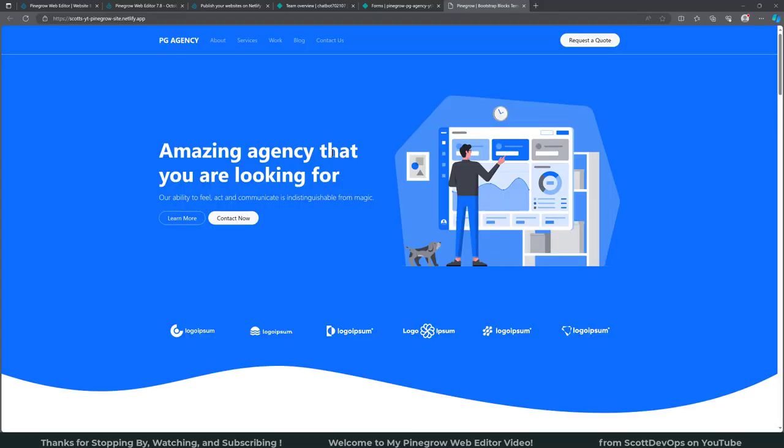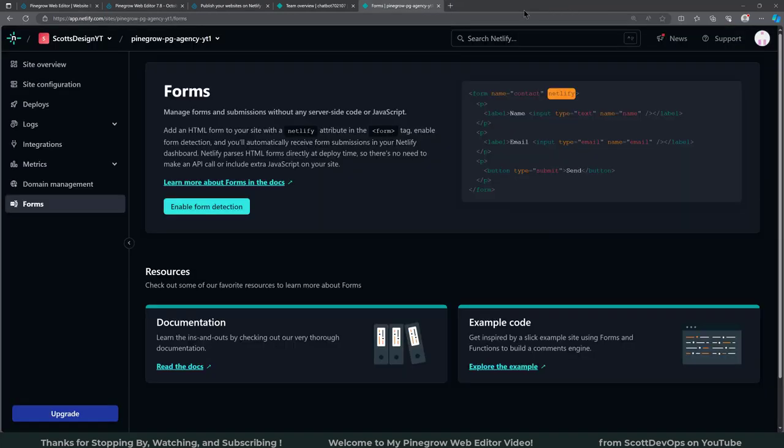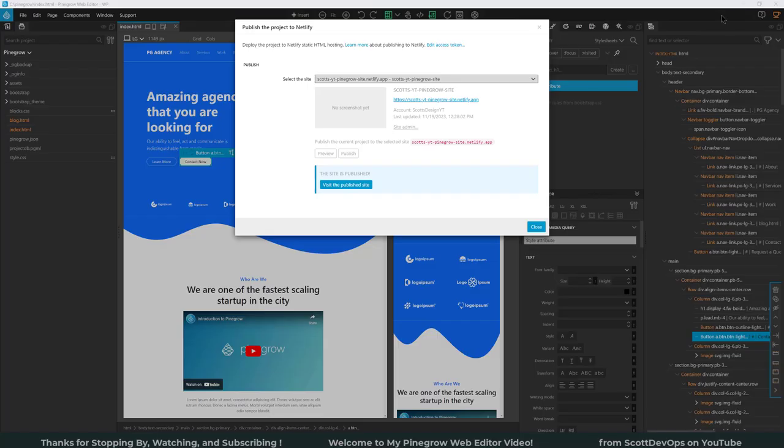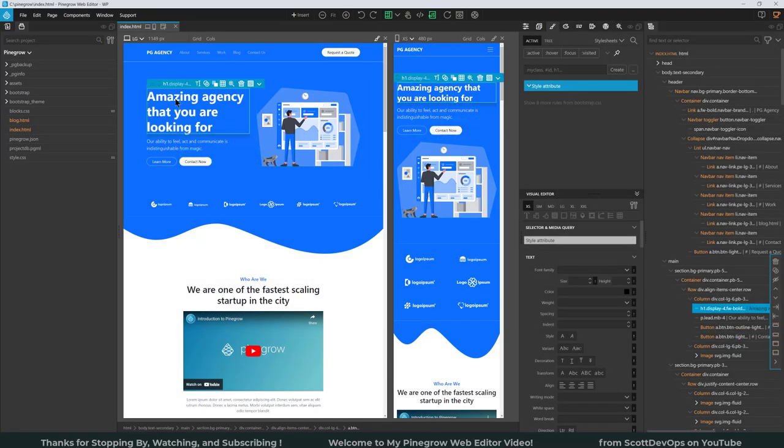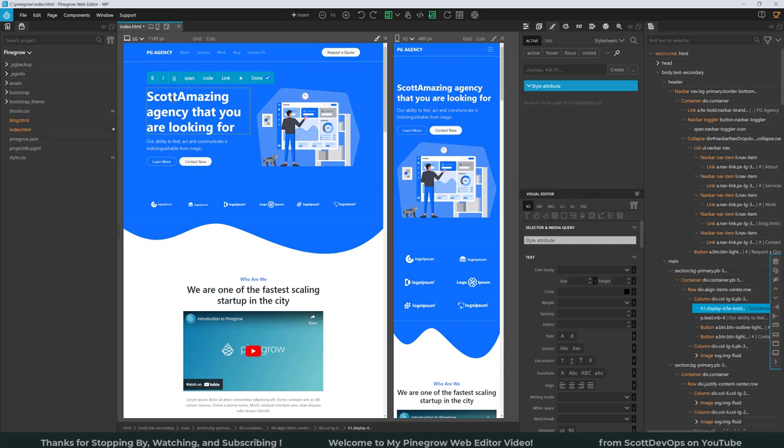And then you can click on view the published site. So let's go ahead and fire that up. Up here you can see the name of the site which matches the name of the site that we created in Netlify. So let's go ahead and make a change and then republish it. Scott's amazing agency that you are looking for.